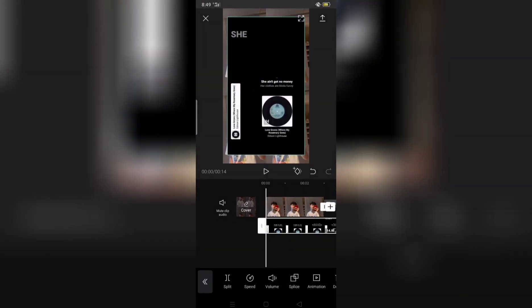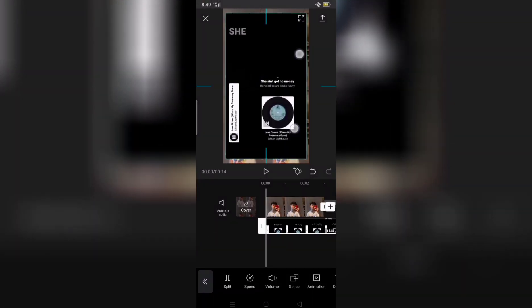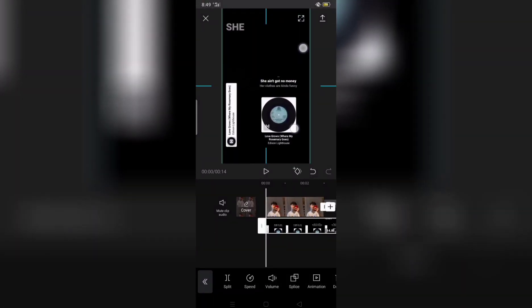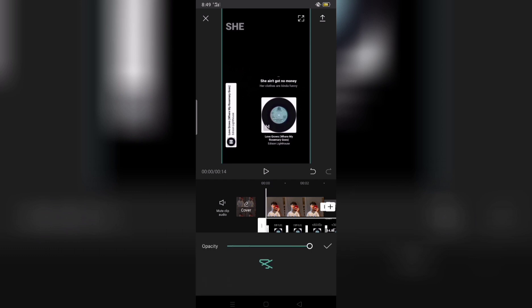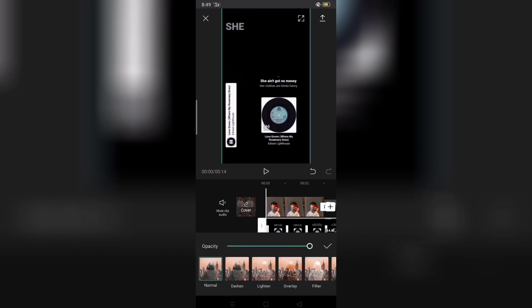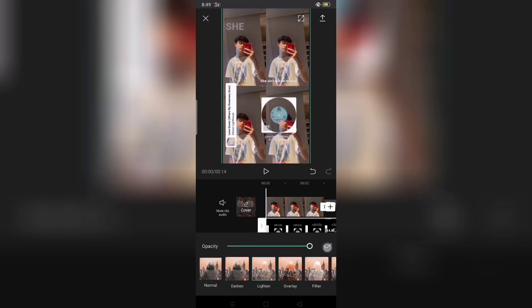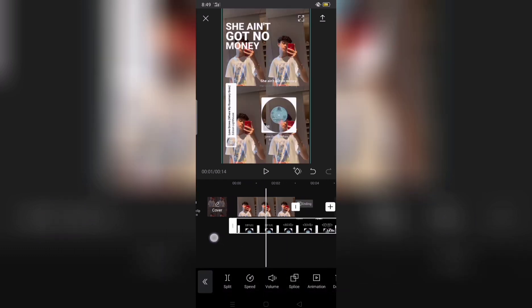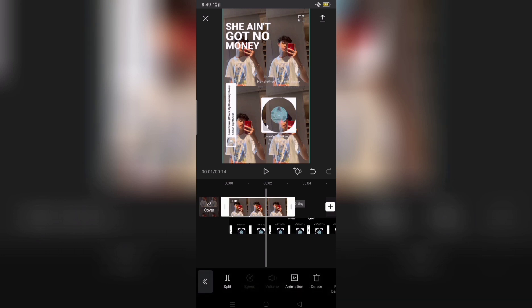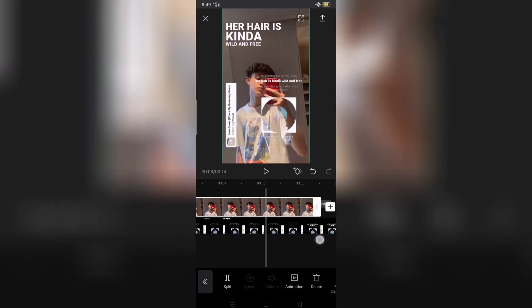Then add, then zoom mo ng konti, then slide, then lighten. Then adjust picture.